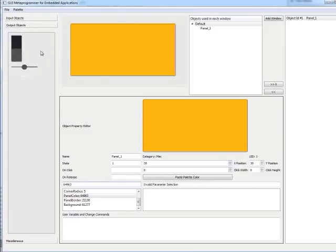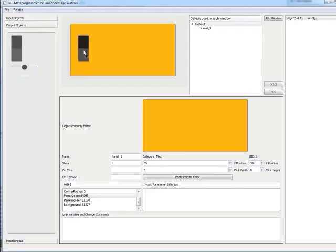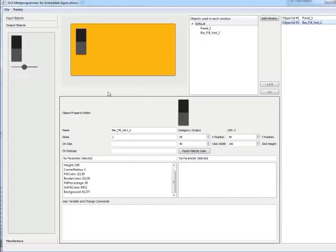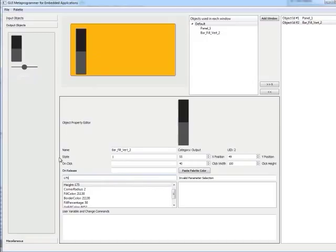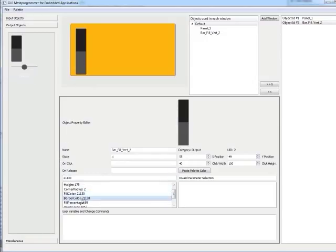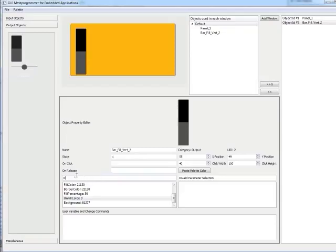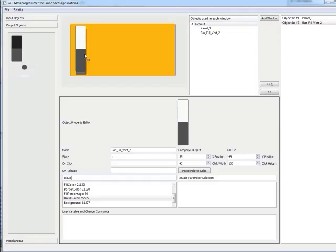For the output, we want to do a bar fill for the ADC reader. Similar to before, we just drag and drop, change the values as needed, and change the colors. We're higher contrast now, which is good.